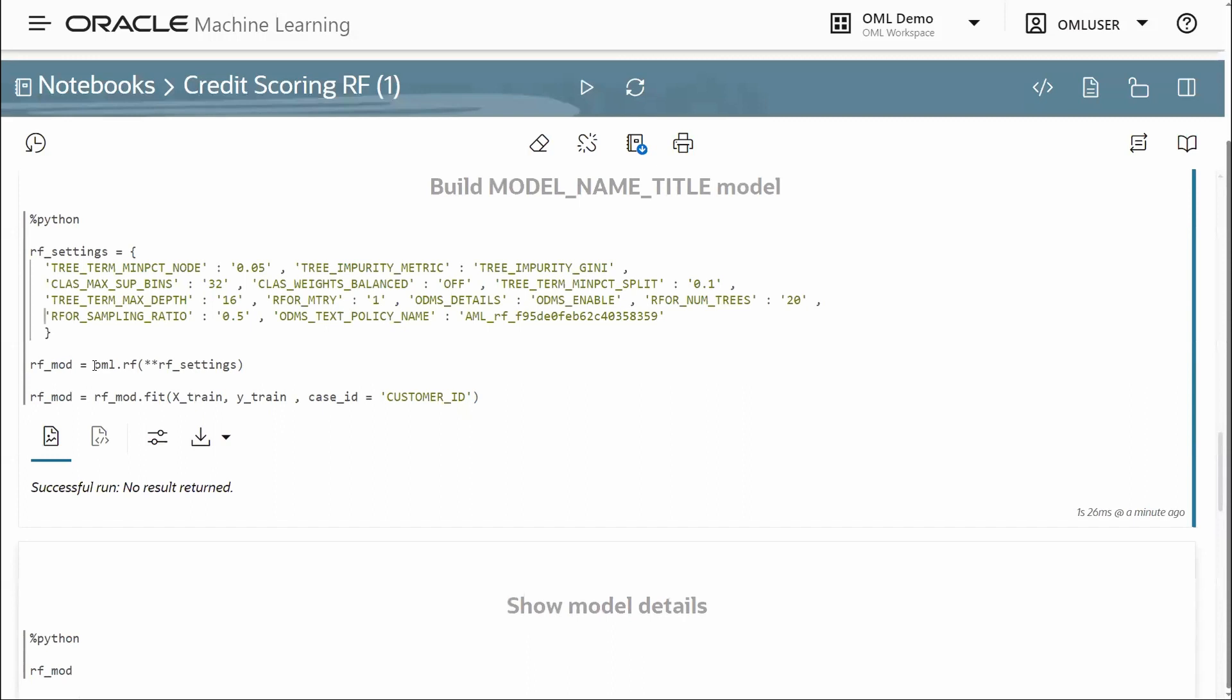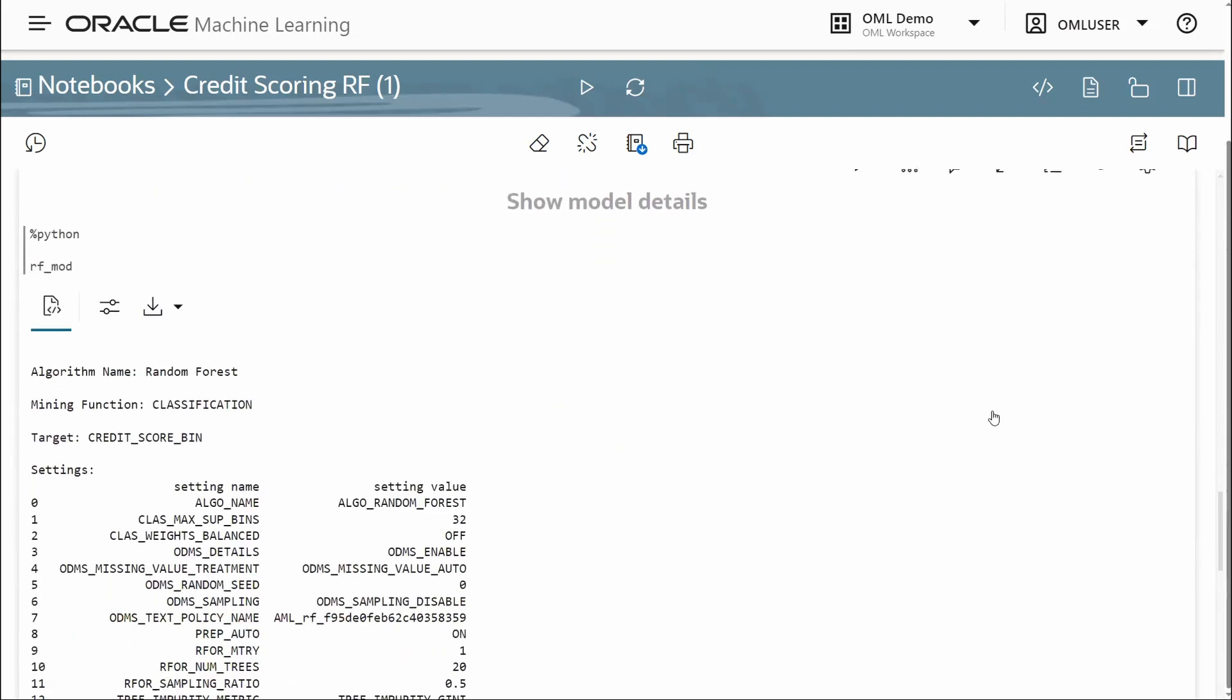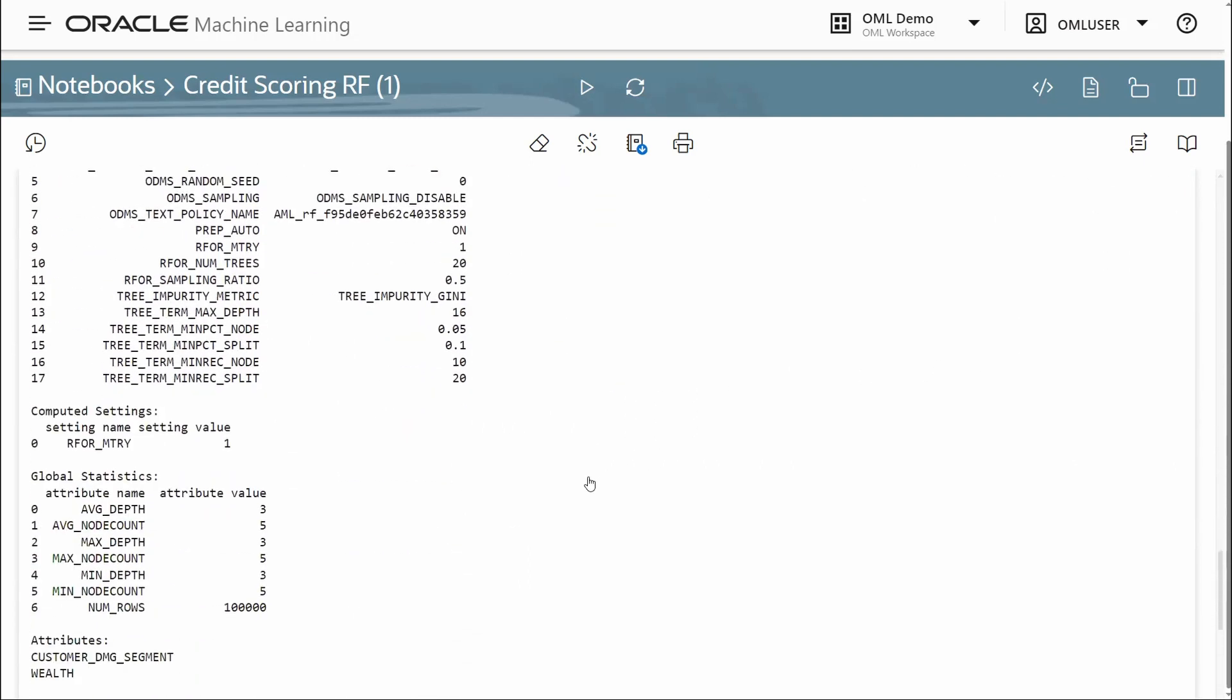We're creating an OML for Py random forest model object, and then invoking fit on that with the training data and the case ID. Here we see the model object.